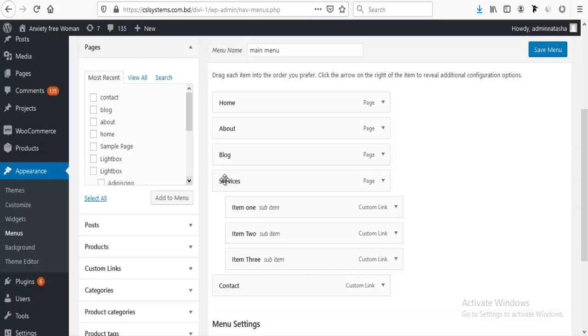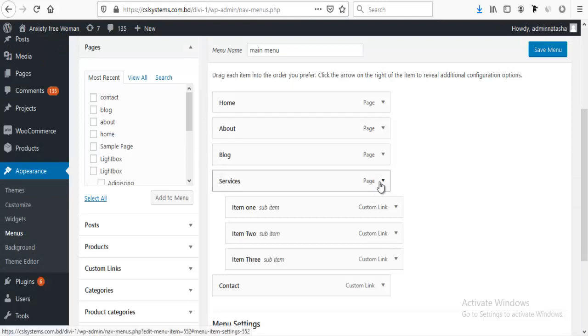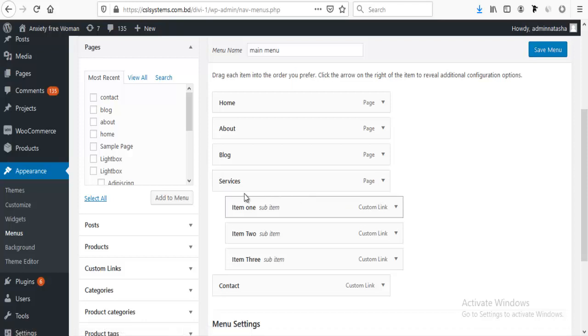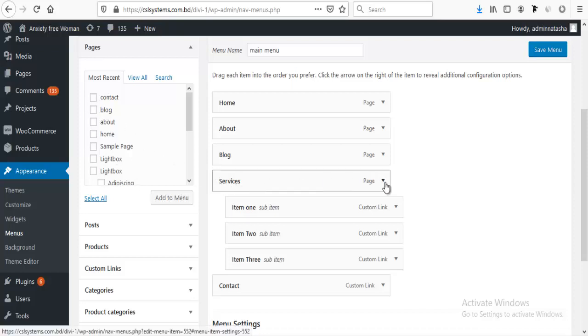For this, I am going to my menu settings and here is our service page option. If we add this menu item from our page, we cannot remove this clickable option.